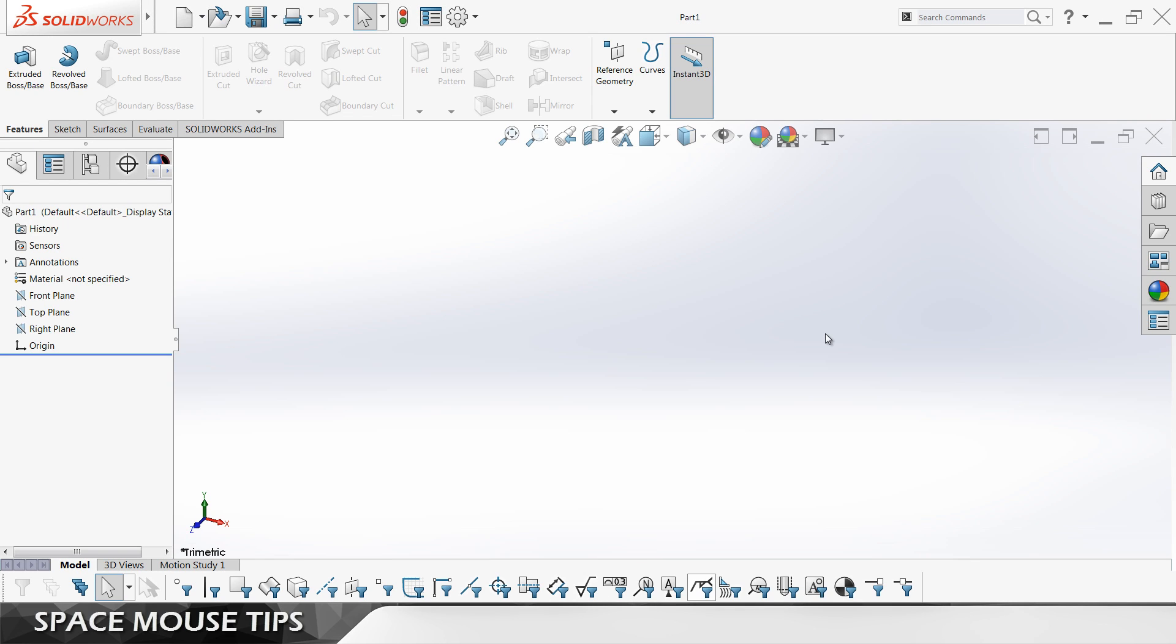Hi guys and welcome back to another video. In this one we're going to talk about the SpaceMouse and a few tips that are going to be useful for SOLIDWORKS and Keyshot users. Let's go!